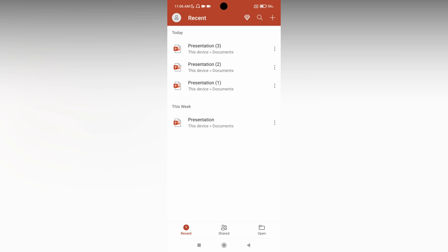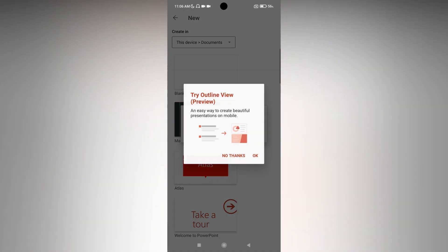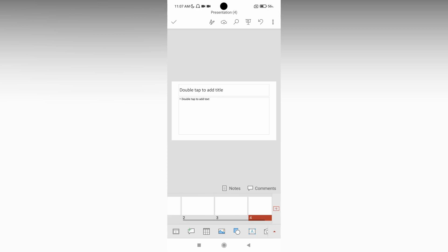First of all, click on this plus symbol on the top and add a blank document. Click on no thanks to add a blank document. You will see on the bottom a plus symbol. Just click this which will add more slides.